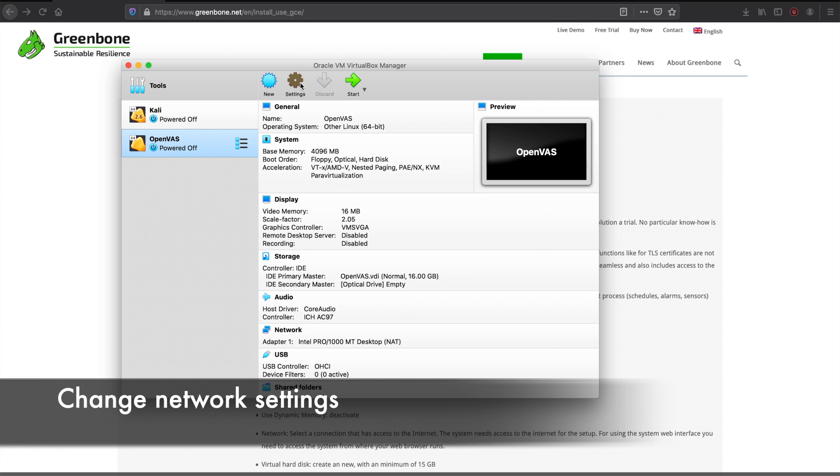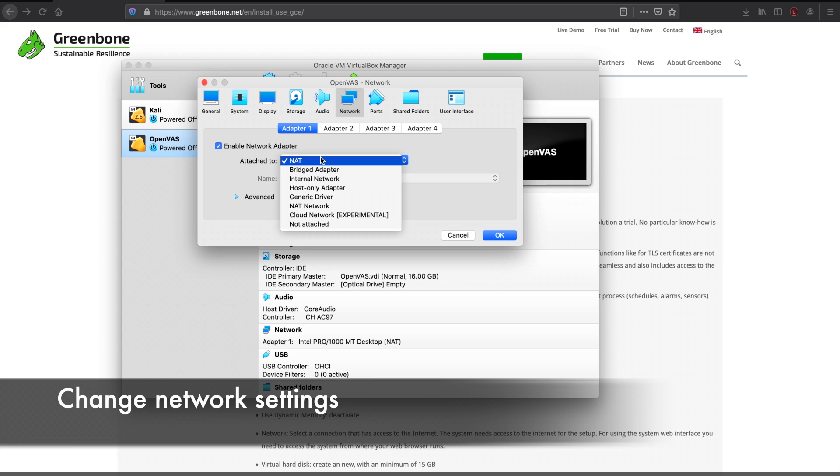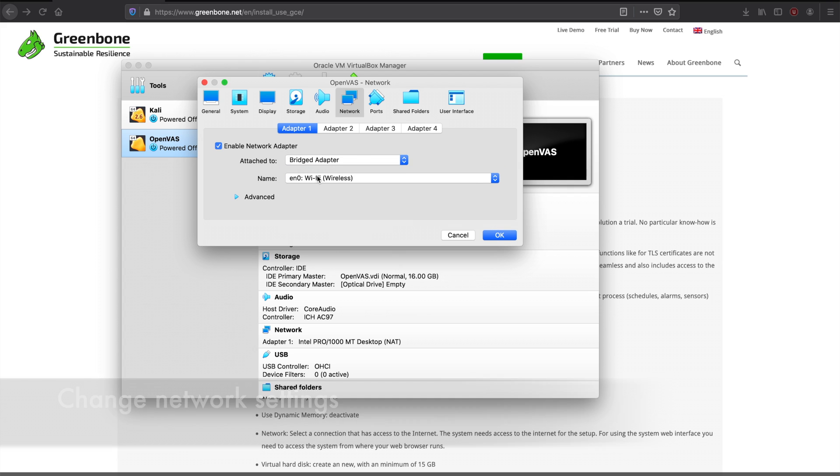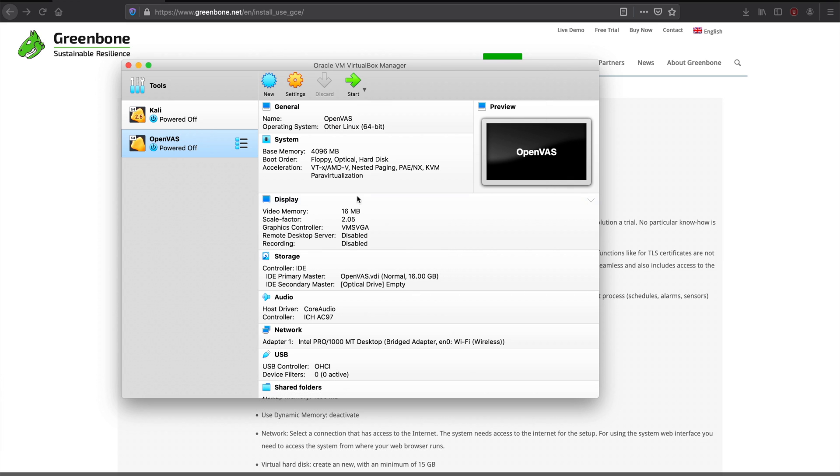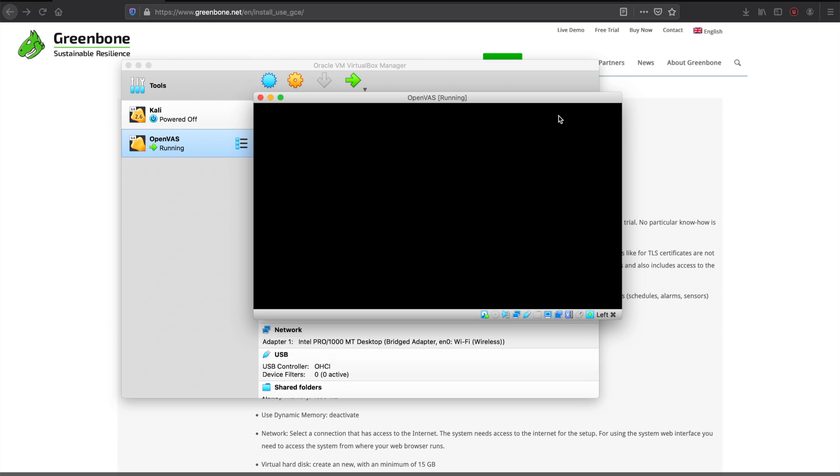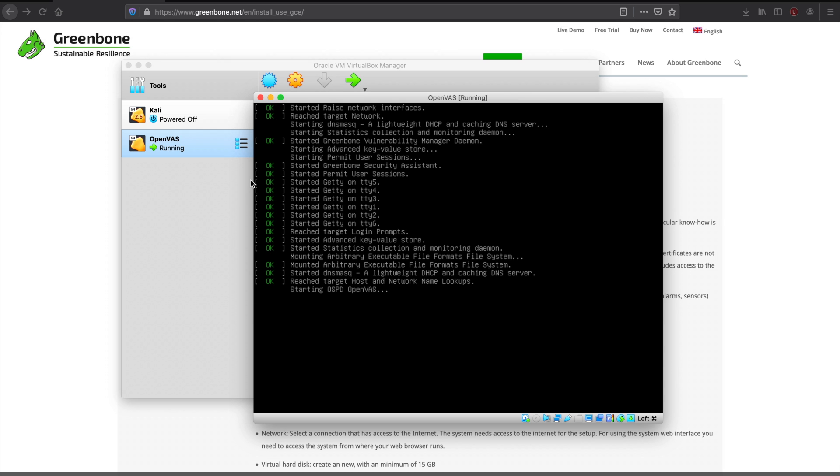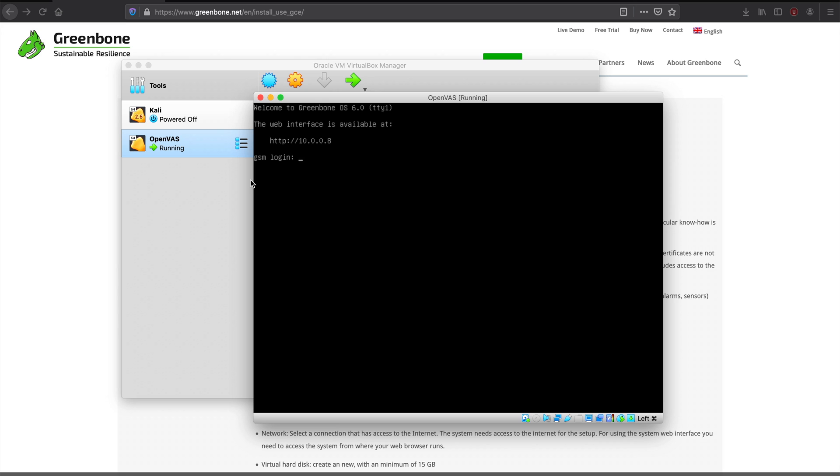So now we quickly change the network settings so that we can access the web interface. And now we have an IP that we can go to.